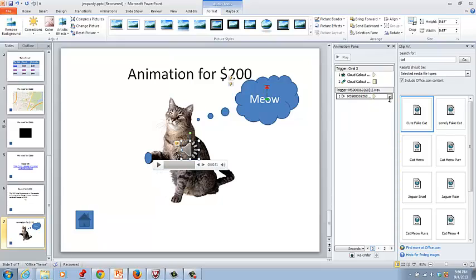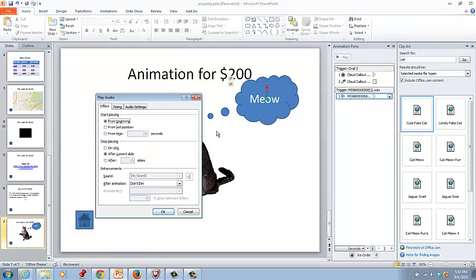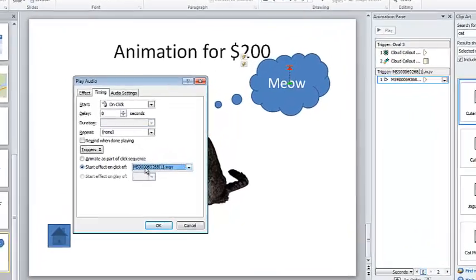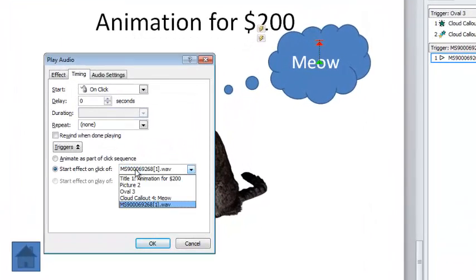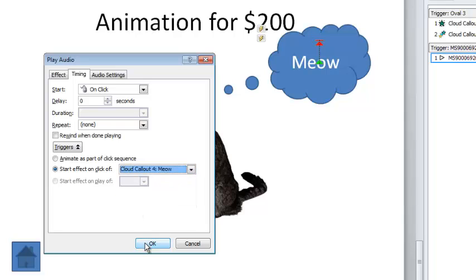Double click the sound file under the animation pane, you'll see it right there, the third item. Double click the cat sound in the animation pane and go to timing. And under triggers, make sure the start effect on click of the meow, the callout for the meow. Then click OK.